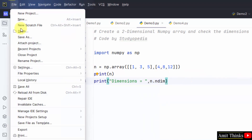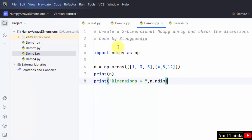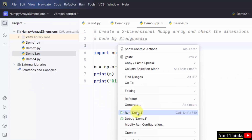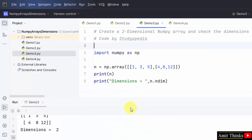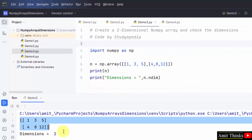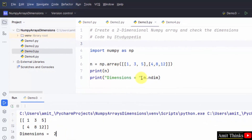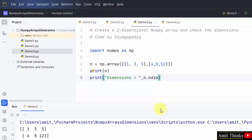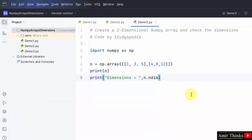Go to File, click Save All, then right-click and run demo_three. We have created a two-row, three-column array, and the dimensions are two because it is a two-dimensional array. This is how we can easily work with dimensions in NumPy arrays. Thank you for watching the video.